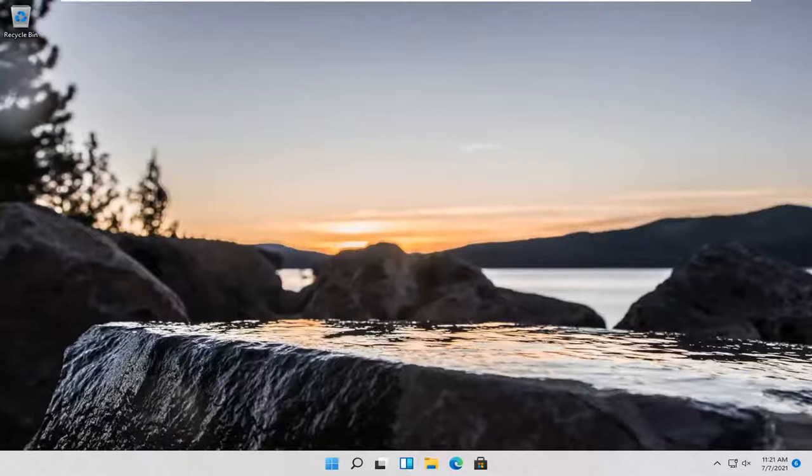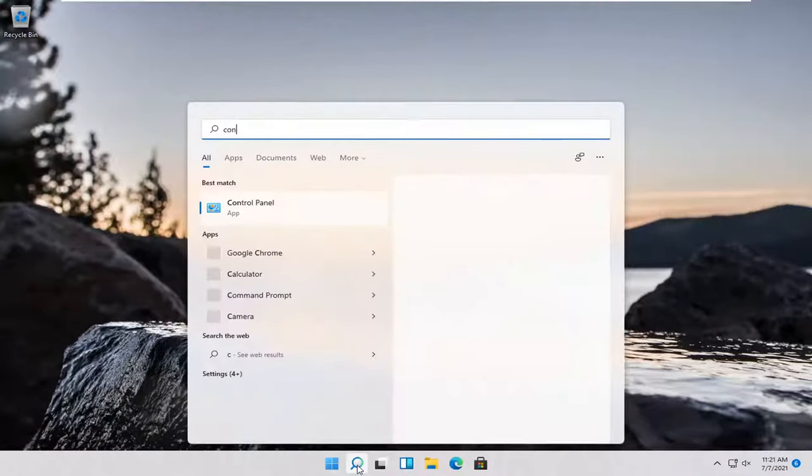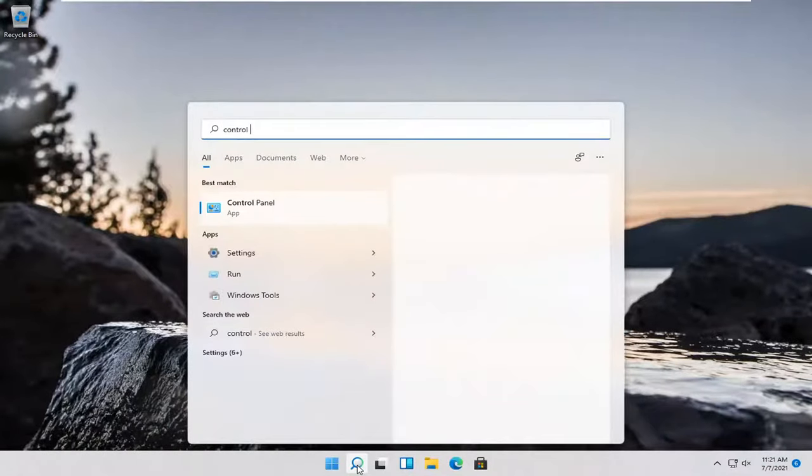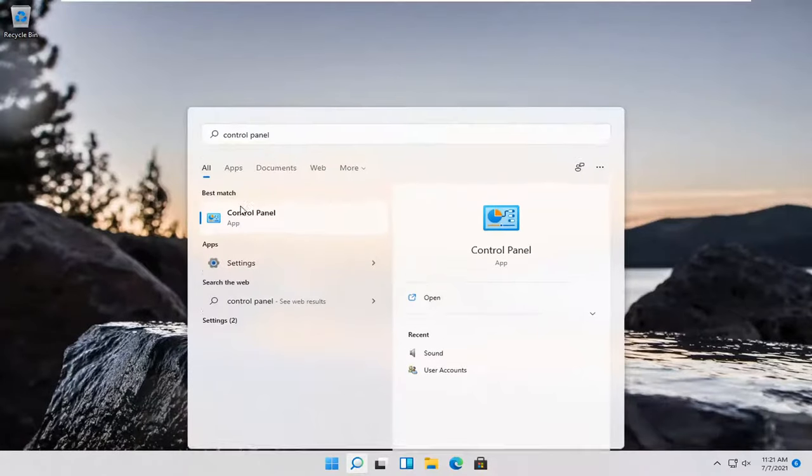This should be a pretty straightforward process. Without further ado, let's go ahead and jump right into it. First thing I'd recommend doing would be to open up the search magnifying glass down in your system taskbar and type in control panel. Best match should come back with control panel. Go ahead and open that up.